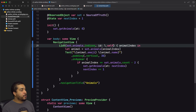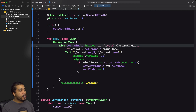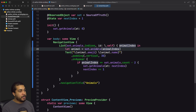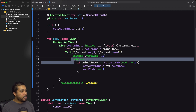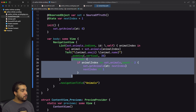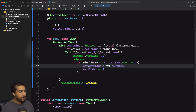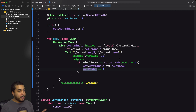Now our list passes in the indices of the array instead of the animals themselves, using each index as the ID. In the closure we receive the individual index and access the animal using the subscript on the animals array. The key change is the onAppear modifier — whenever one of these text views appears, this block of code runs: if the animal index equals the second-to-last index of the entire array, we call getAnimals at nextIndex and then increment nextIndex so we're ready to load whatever comes next.